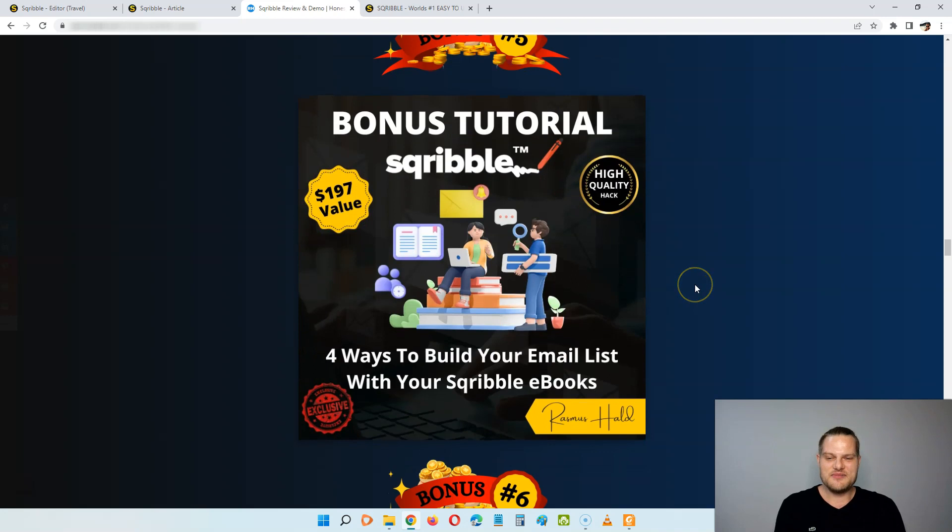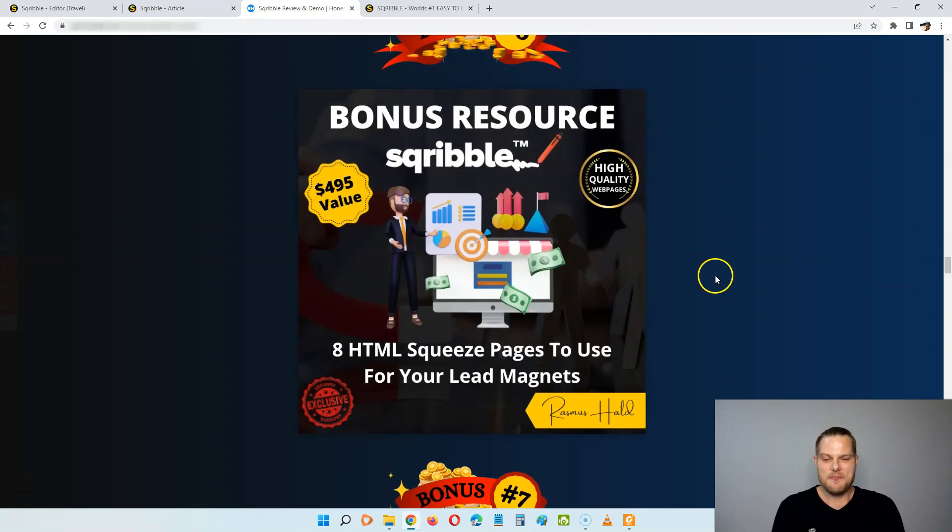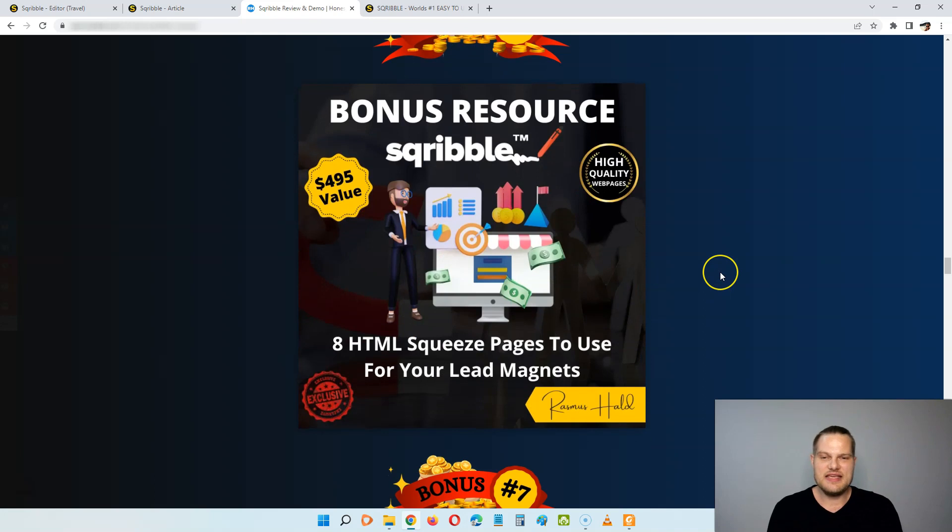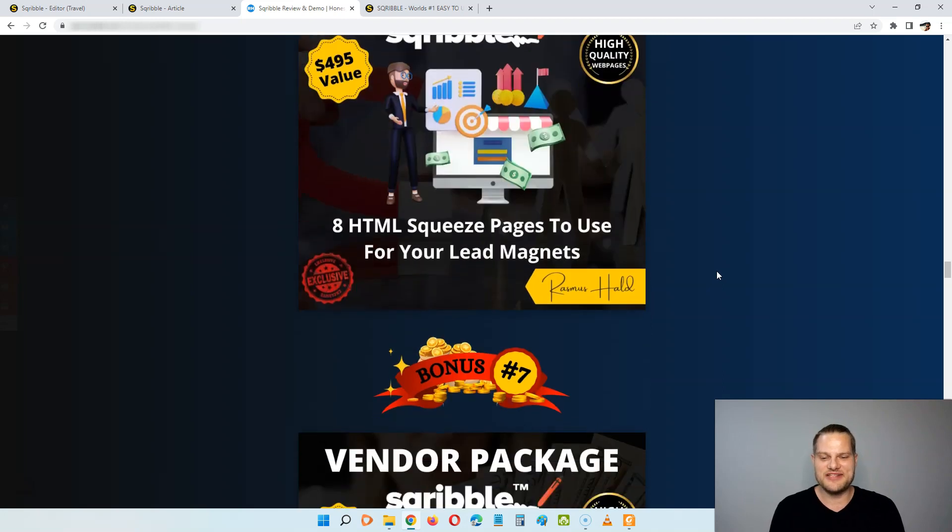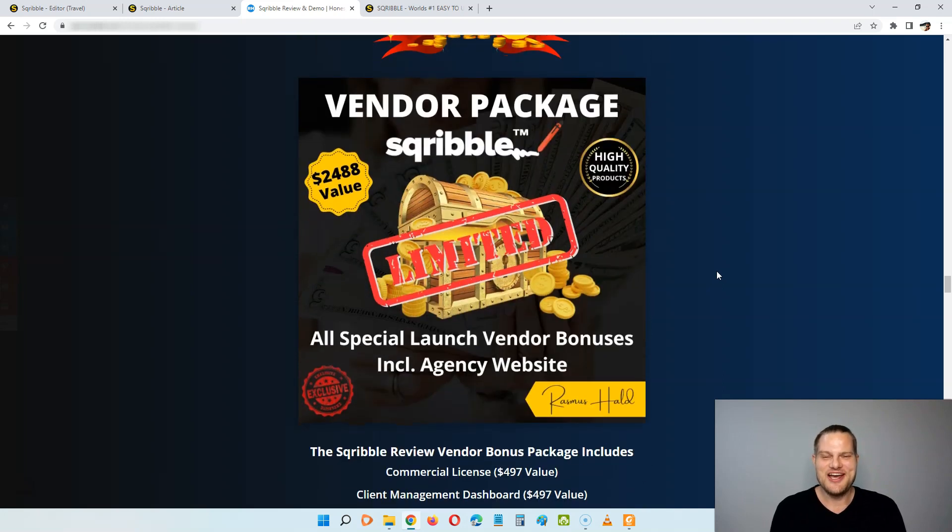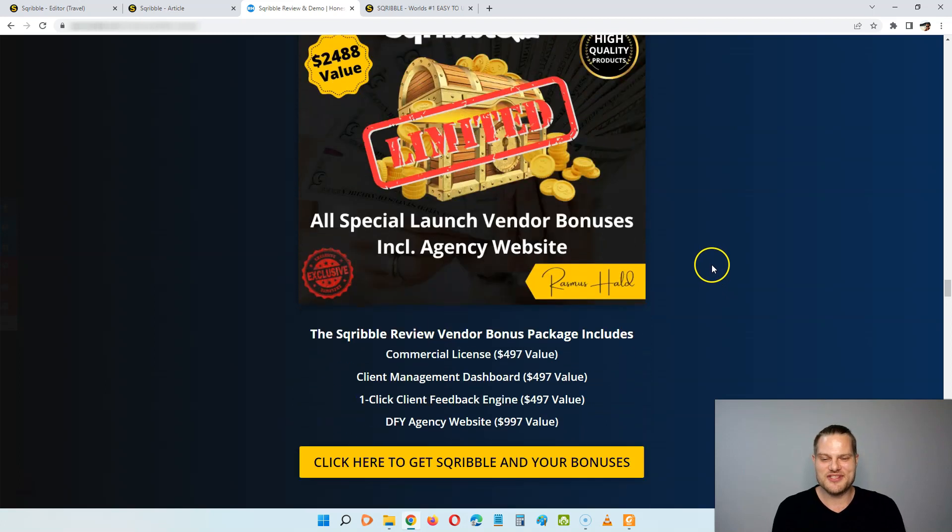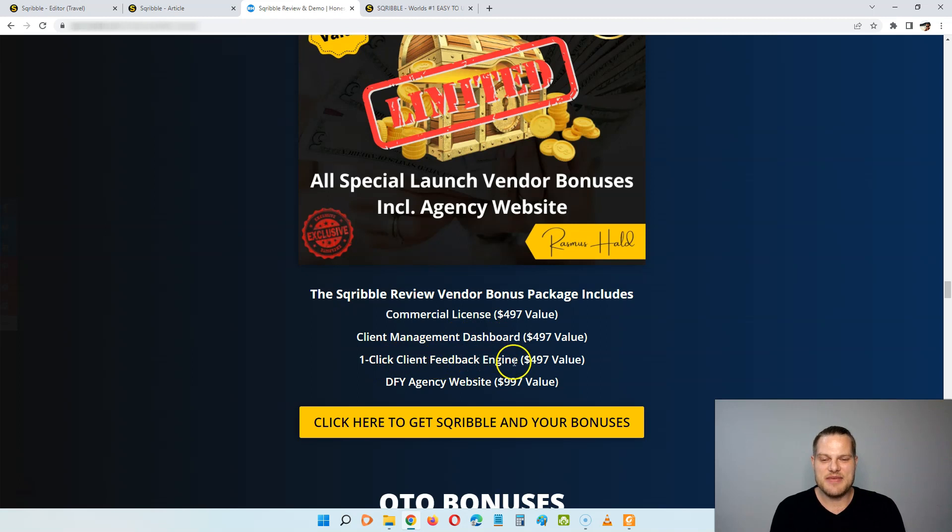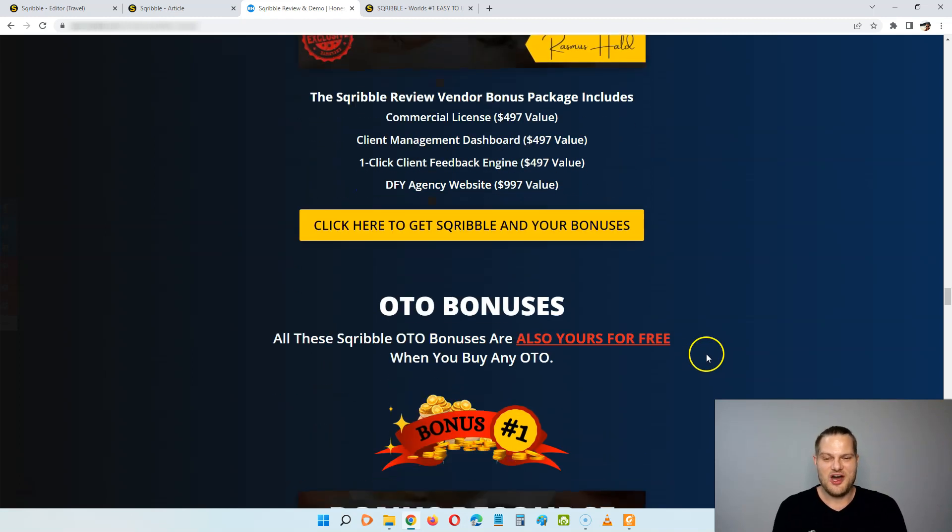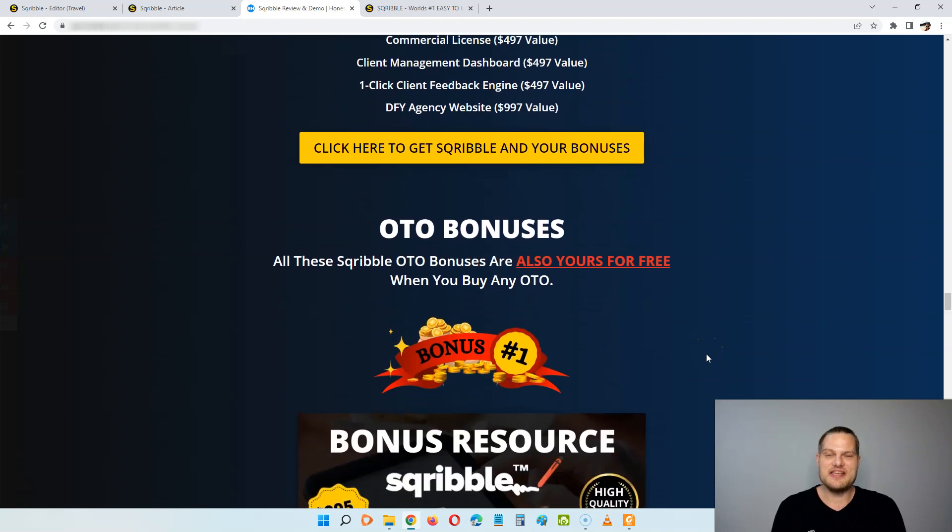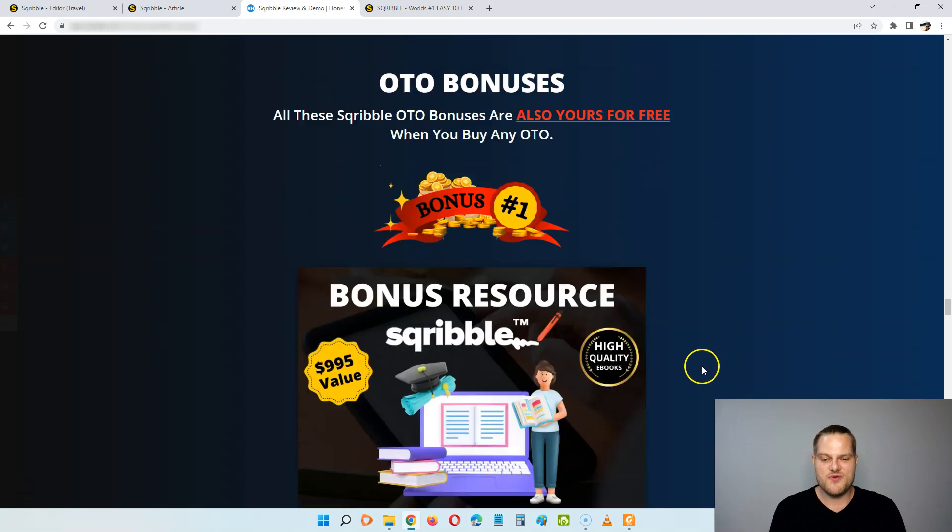Next up, you're going to get four ways to build your email list with the Scribble ebooks that you create. And here I'm going to give you eight HTML squeeze pages that you can use for your lead magnets so you can build your list with your Scribble ebooks. On top of this, you're going to get all of the Scribble vendor bonuses, including the commercial license, the client management dashboard, the one-click client feedback engine, and the done-for-you agency website. So on top of this, if you pick up any of the OTOs or the upsells, you're also going to get all of my OTO bonuses.